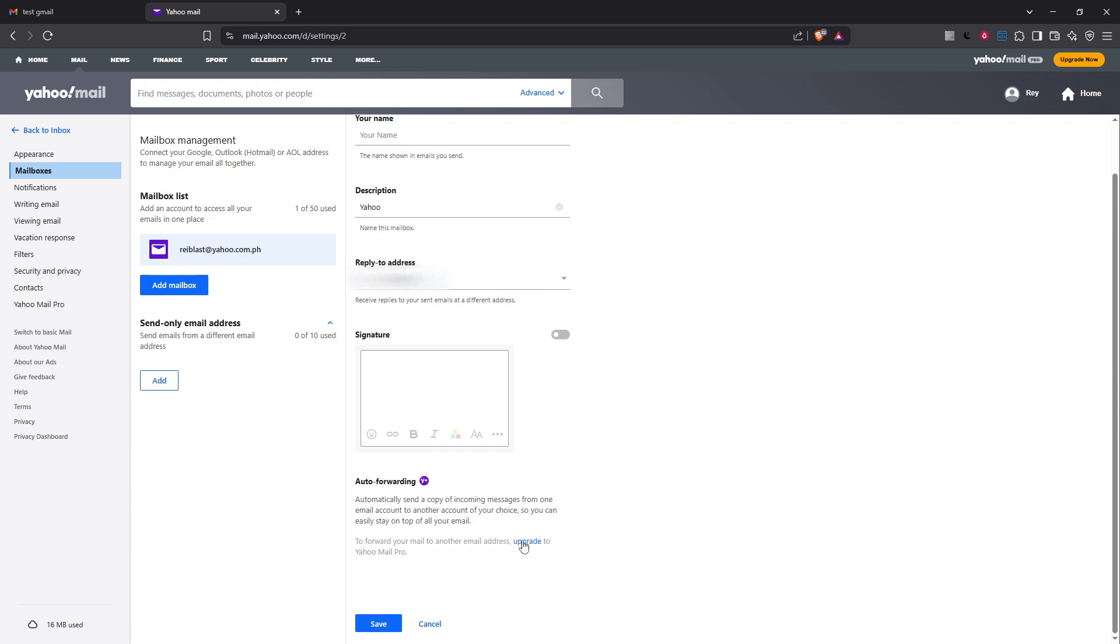Shortly after clicking verify, a verification email will land in your Gmail inbox. It's vital to check your Gmail inbox for this message. It will include instructions on how to confirm that you indeed want emails from Yahoo forwarded to your Gmail account. Follow the instructions carefully to verify your address, thereby completing this critical step in the process.